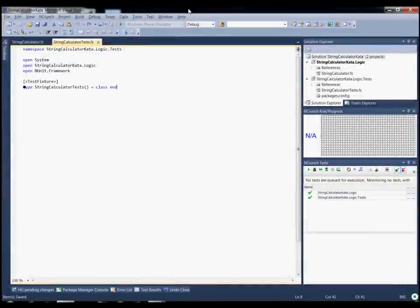Hi, I'm Dave and you're about to watch my approach to the string calculator TDD kata using F# and NUnit. In this exercise, I'll build out the add functionality of a calculator that accepts string expressions as input using test-driven development. I've chosen to use NCrunch as my test runner so I can get continuous feedback about the status of my tests as I write the code. I've already created a skeleton solution for this kata, so let's get started.